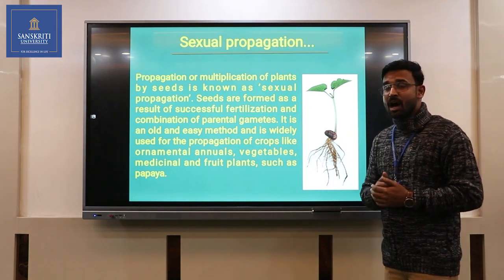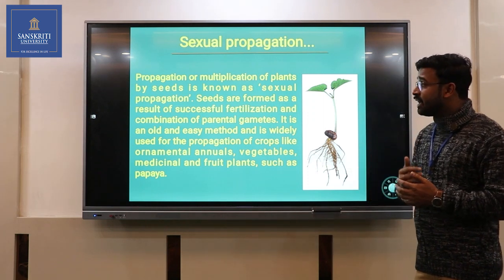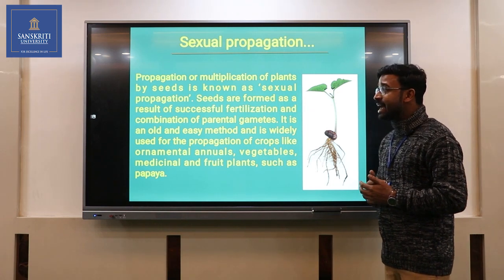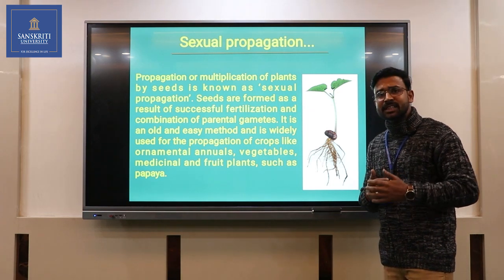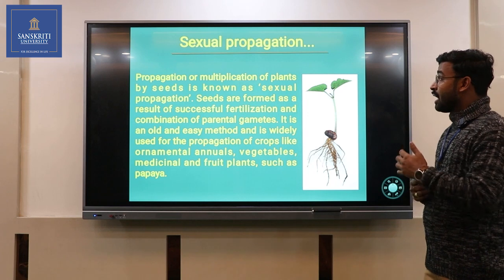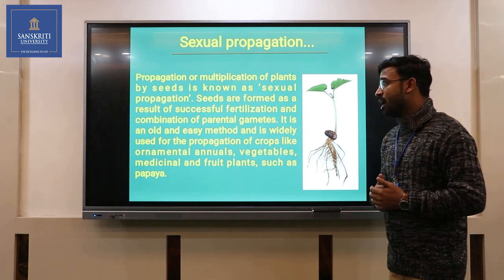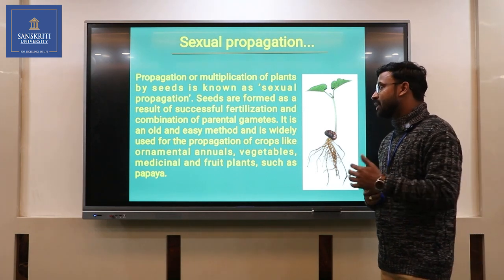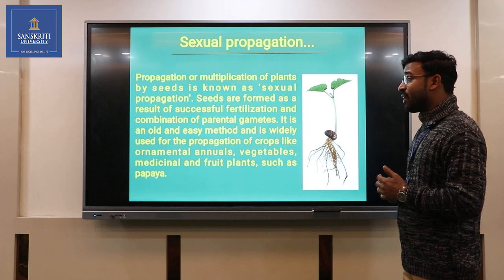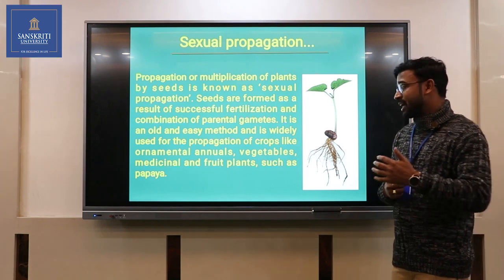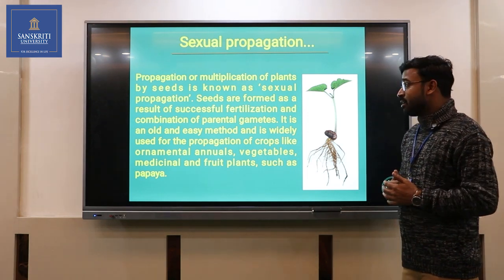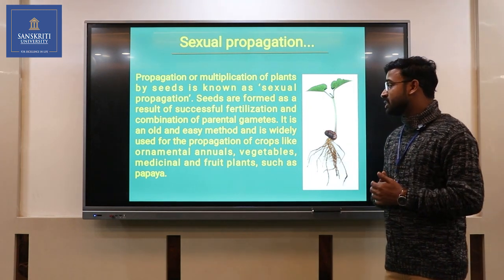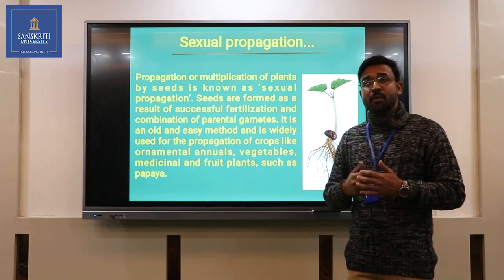Propagation or multiplication of plants by seed is known as sexual propagation. Seeds are formed as a result of successful fertilization and combination of parental gametes. It is an old and easy method and is widely used for propagation of crops like ornamentals, annuals, vegetables, and fruits such as papaya.